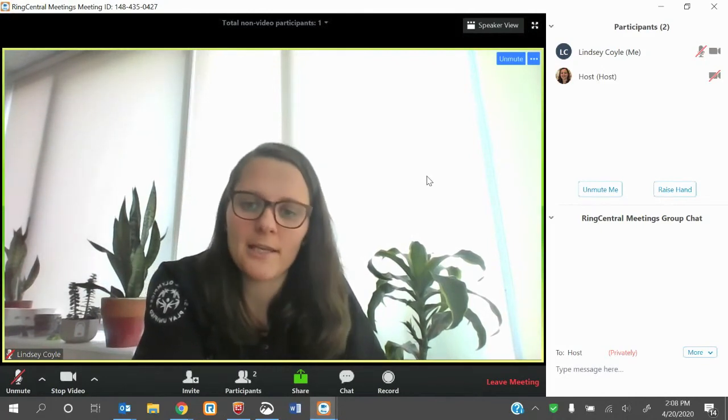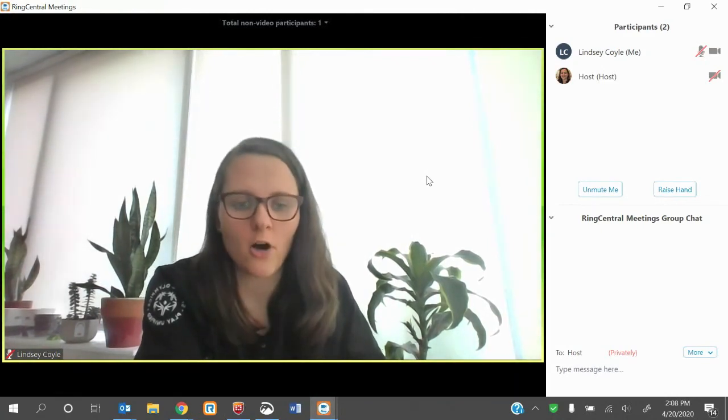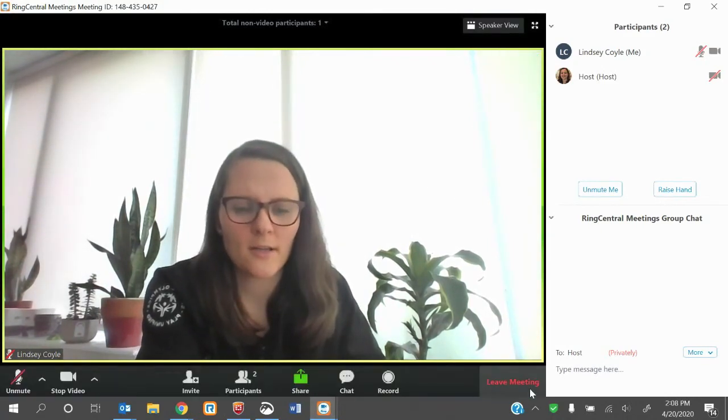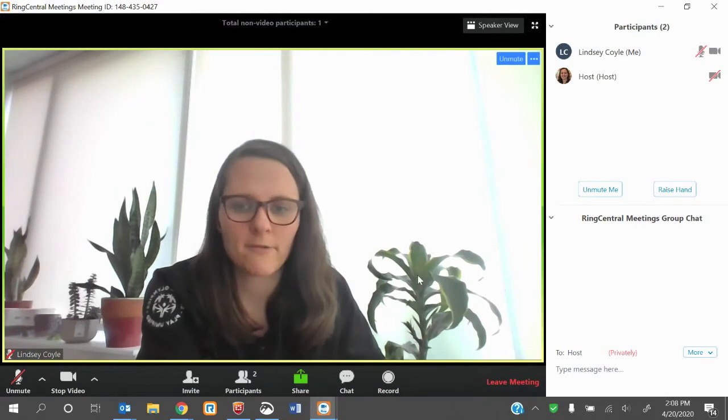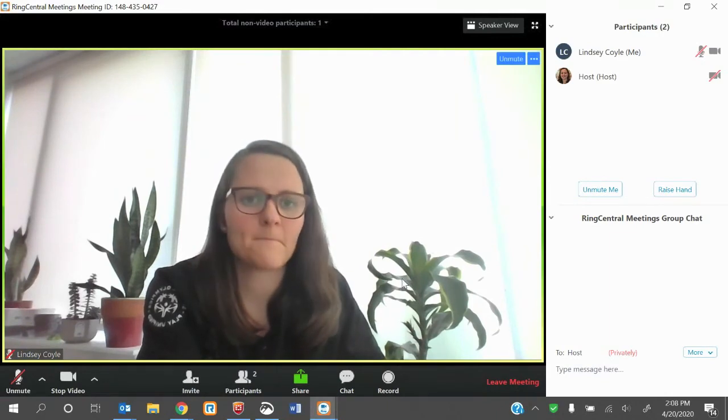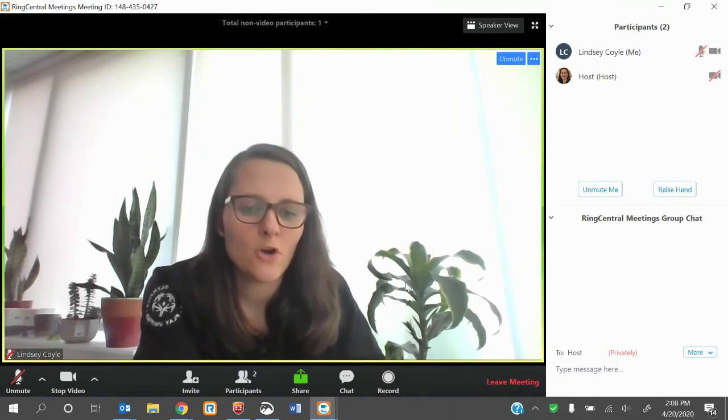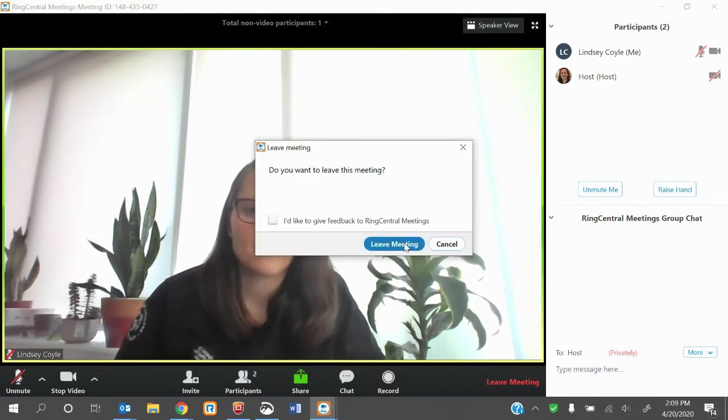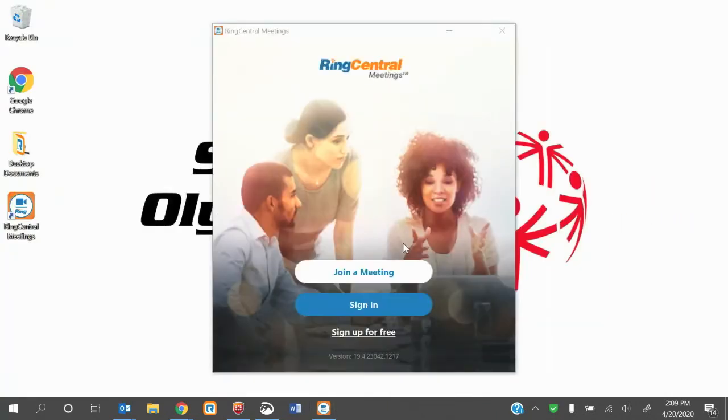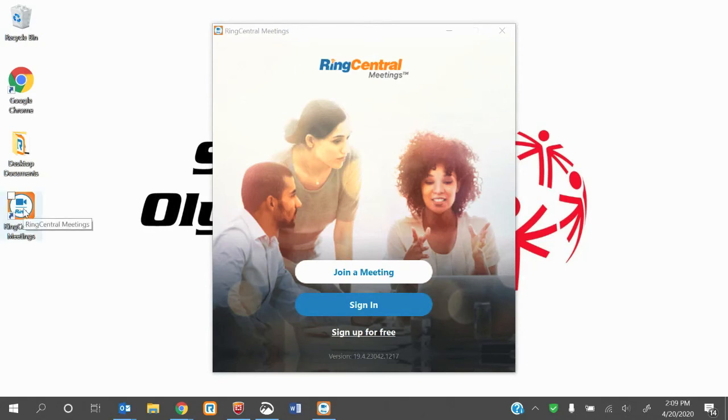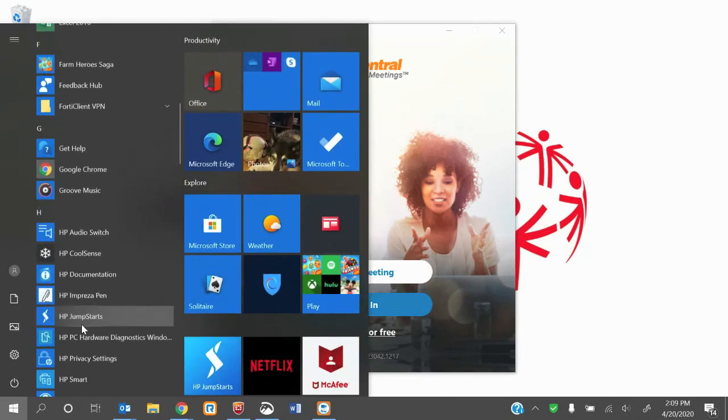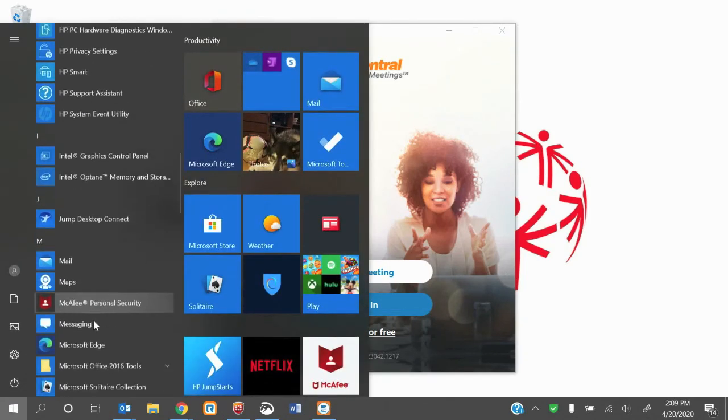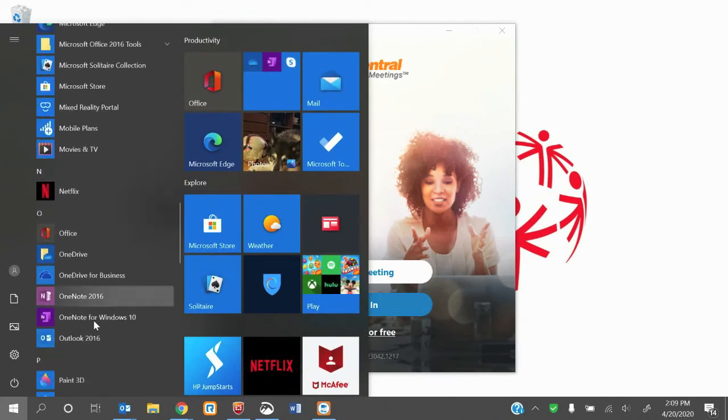If you need to leave or it's the end of the call, click down here for leave meeting. Once you leave a meeting, you can go back in just with that join a meeting. Again, once you've downloaded this app, you don't need to download it again. You just need to open it up, whether it's from a shortcut on your desktop or from your programs.